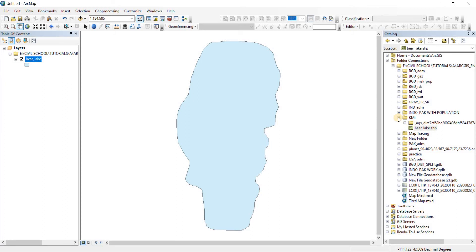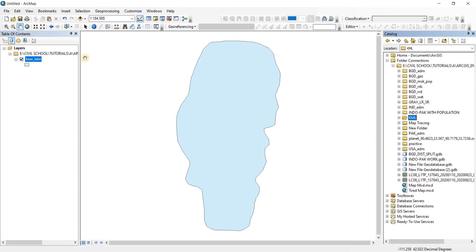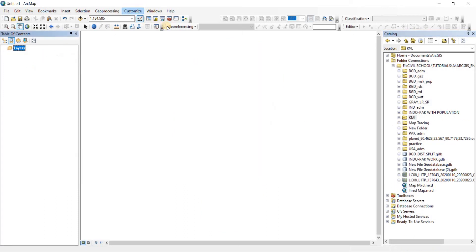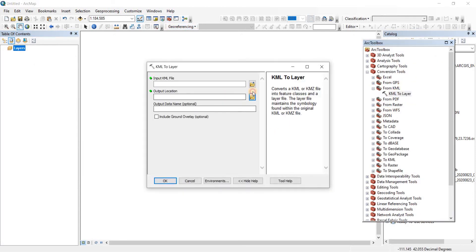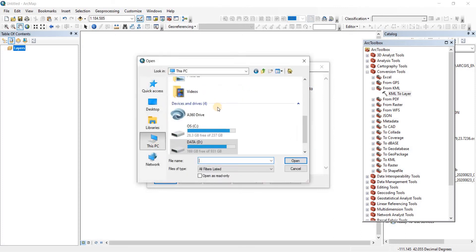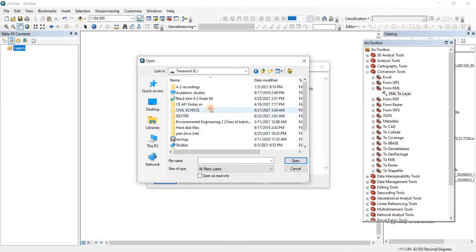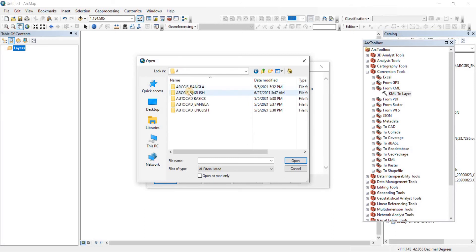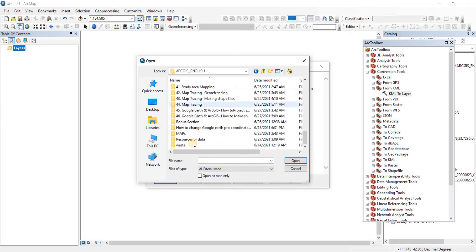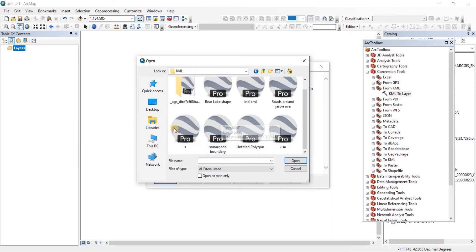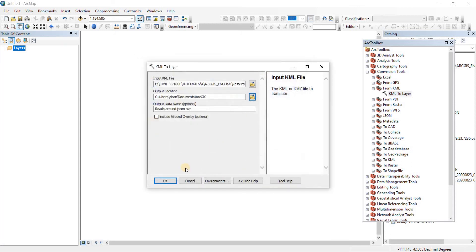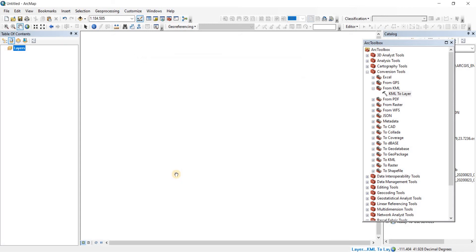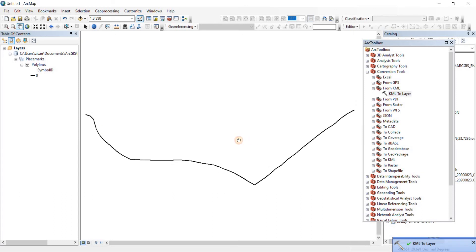Now let's go to ArcMap. From there, let's do a refresh. Now let's remove this. Let's open our ArcToolbox. Now let's go to the layer, include our file. Here we go. Click on open.